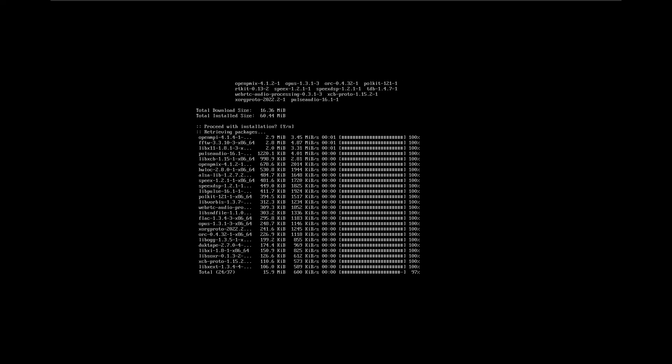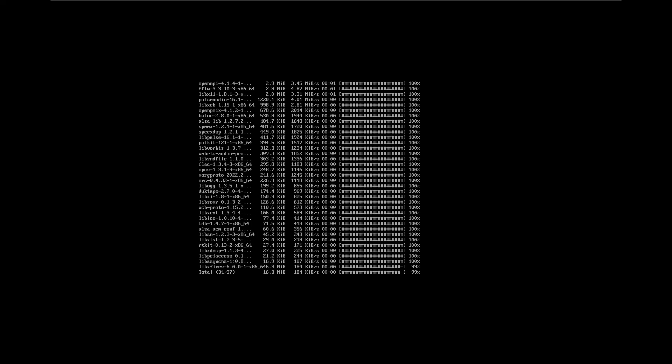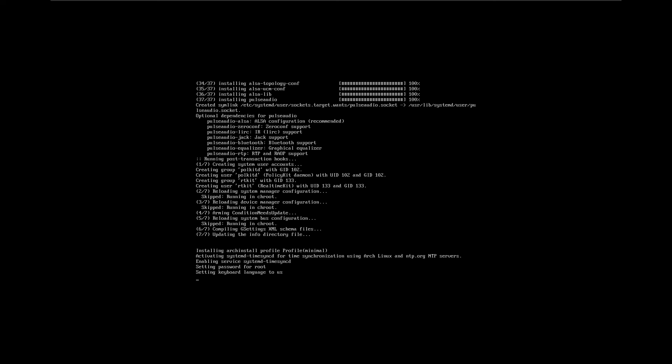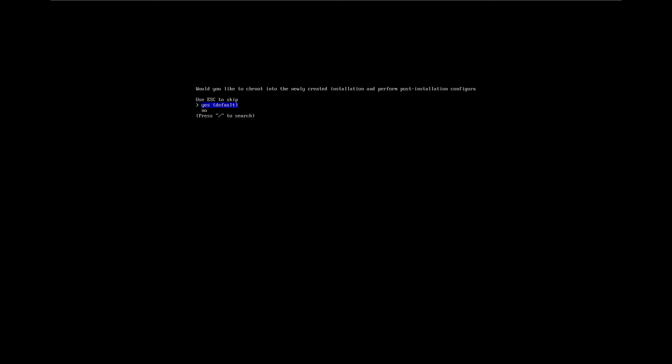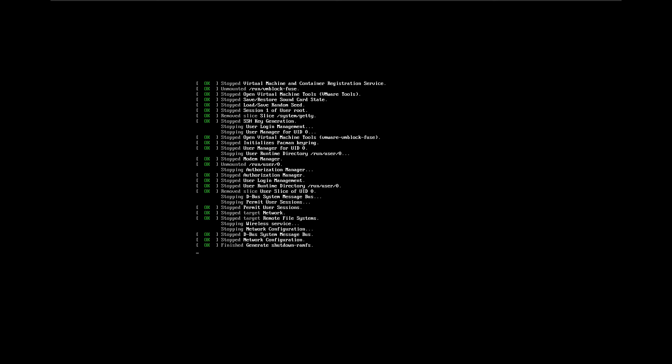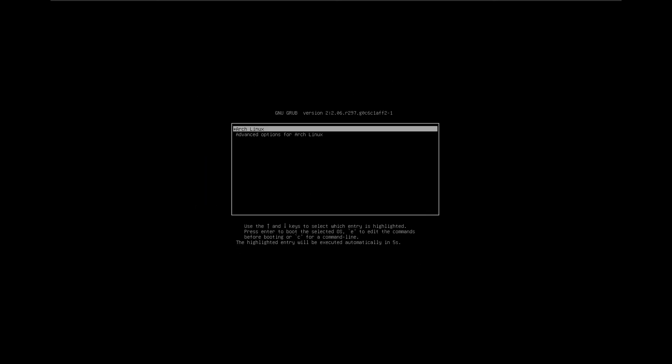Once we've finished with this, it just dumps us straight to a desktop. Would you like to chroot into the newly created installation before post-installation configuration? Nope. Now we just need to reboot. And would you look at that — we have an Arch Linux install done in less than six minutes.